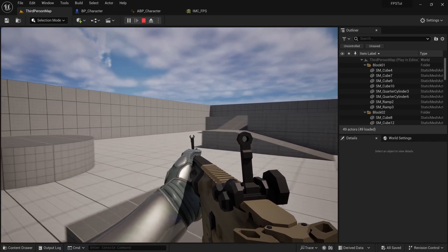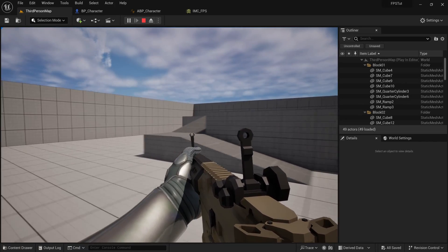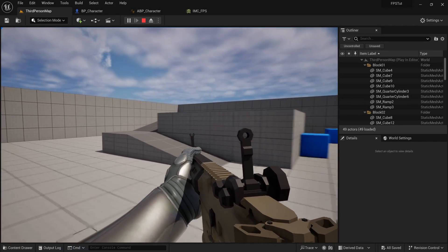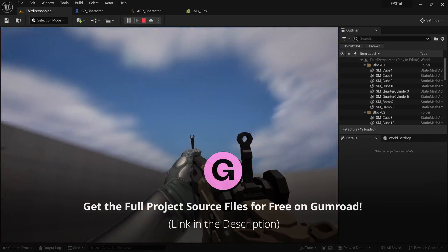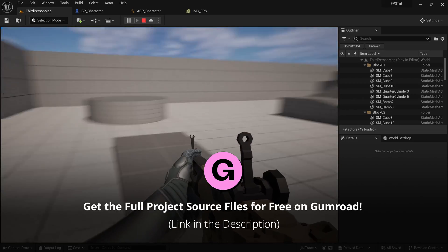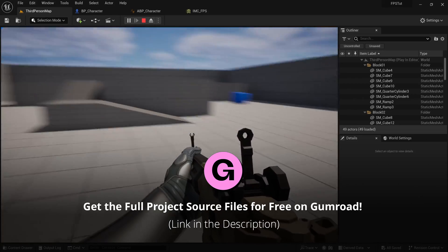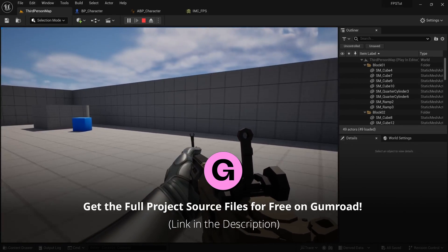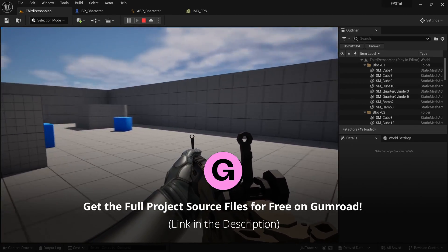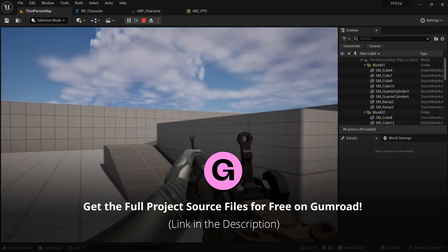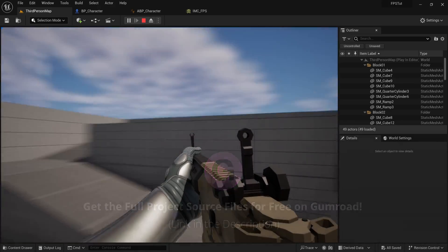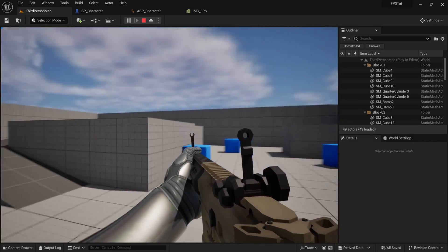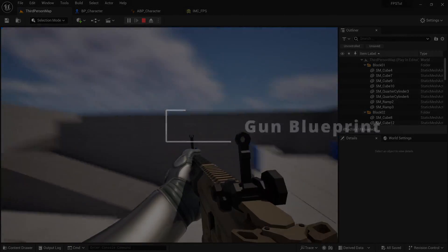Welcome to another episode of our Unreal Engine 5 FPS series. In this video I'll show you how to create a blueprint for your weapon and how to add a simple inventory to the character that will spawn it. I meant to do this in the last video but got a little too excited with the animation, so we'll just do it in this one.